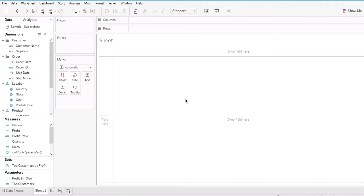Hi, today I'm going to talk about action in Tableau. Basically, creating an action in a dashboard means creating a linkage between two or more worksheets in one dashboard.